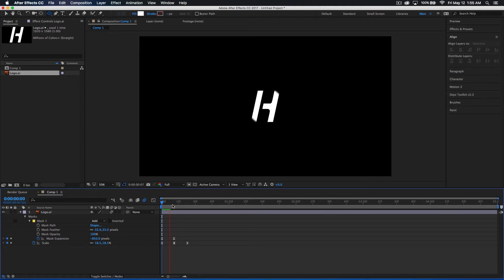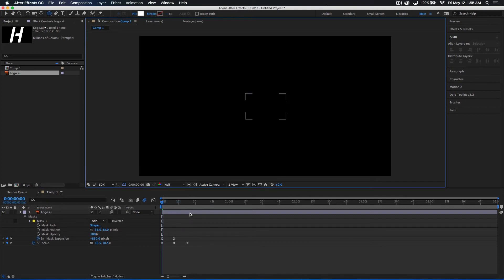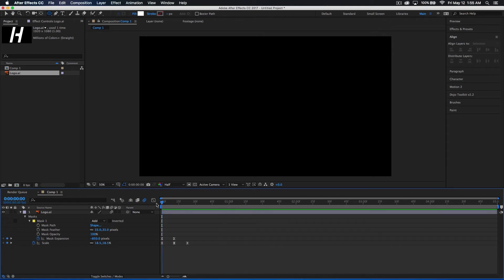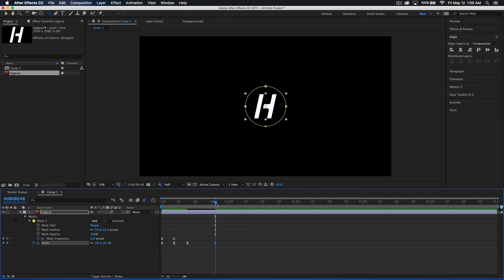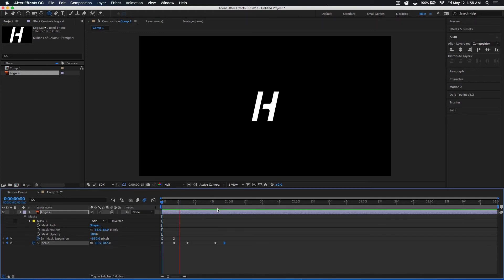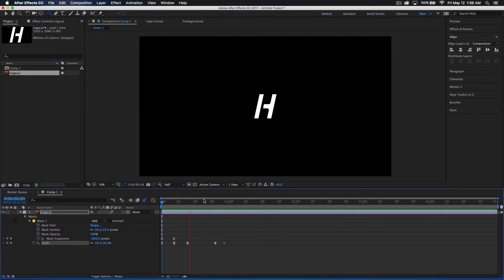Let me drop my resolution to half and render this out. That looks really cool — you've got that very nice reveal. Now let's get the logo out of our scene. I'm going to leave it in for about 48 frames, set another scale keyframe, then go a couple frames ahead and drop the scale down to zero completely. Now we've got the logo part of our animation done — a really nice logo drop in there.